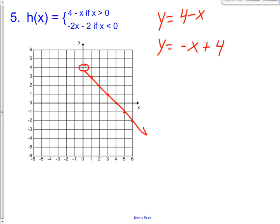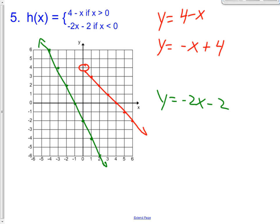Our second line is y equals negative two x minus two. Y-intercept of negative two, slope of down two over one. We want it when x is less than zero, so get rid of everything greater than zero. Since it's less than zero — not less than or equal to — it's going to be another open circle. That's what you should have got for problem number five. So that's going to be our assignment: graph piecewise functions just like this — graph the first function, erase using the restriction, graph the second function, erase with the restriction. Let me know if you have any questions when you get to class tomorrow.